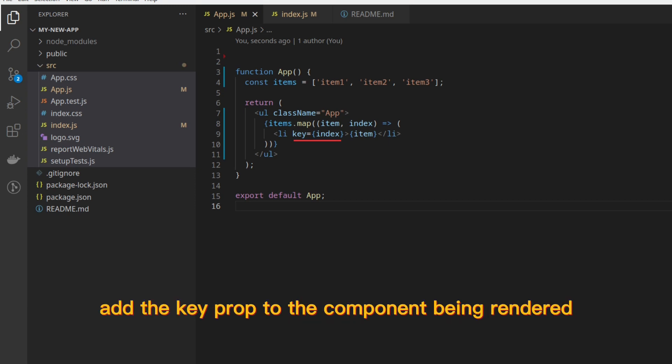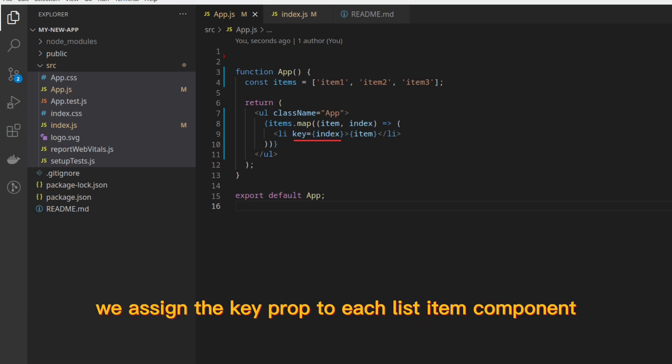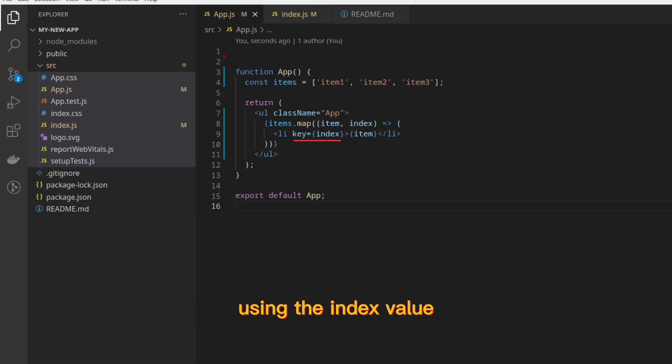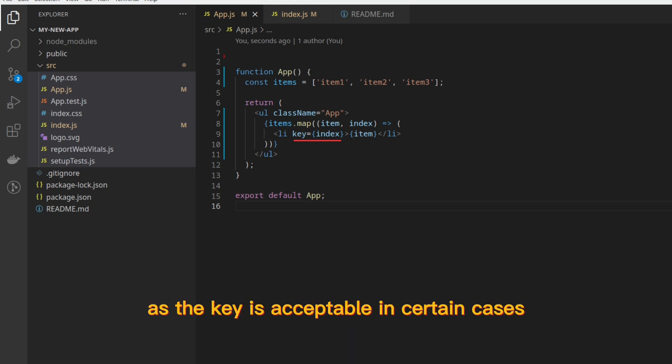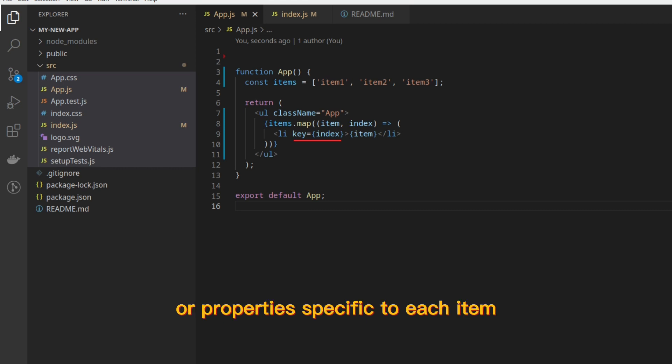Add the key prop to the component being rendered within the map or loop. In the example, we assign the key prop to each list item component using the index value. Although using the index as the key is acceptable in certain cases, it's generally recommended to use a unique ID or a property specific to each item for better performance.